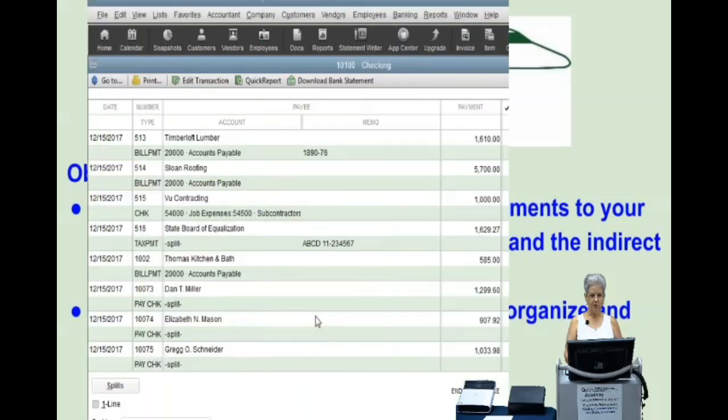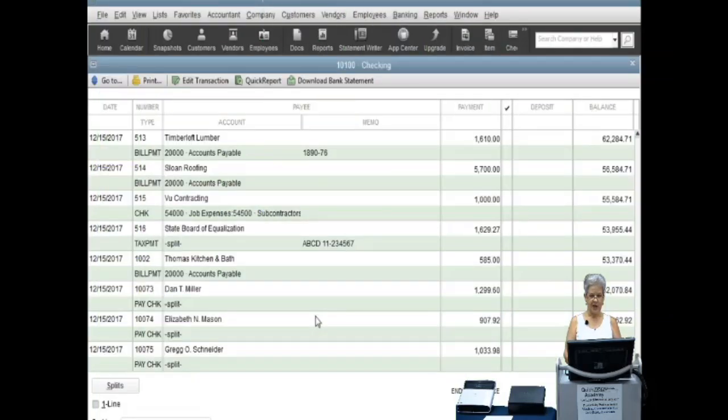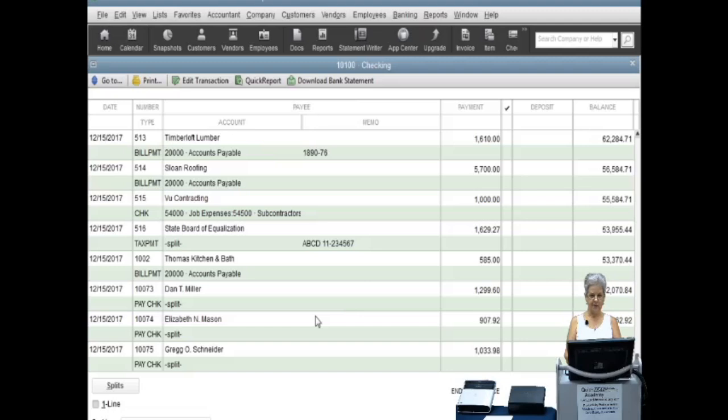Before you try to attach anything to a transaction, be sure that your scanner is turned on and has been tested. We will use Neat Desk for a direct scan and ScanSnap for an indirect scan.